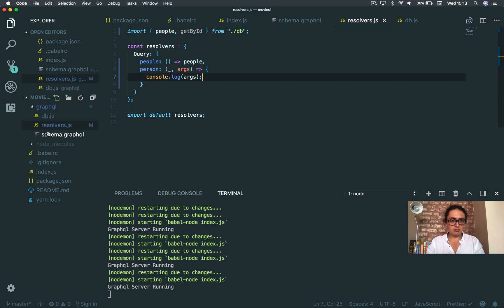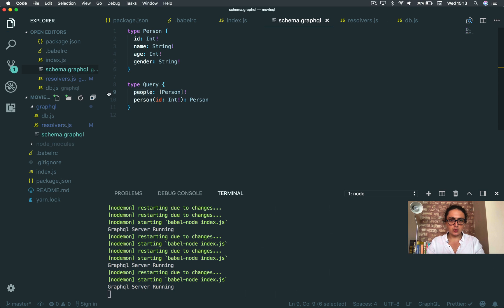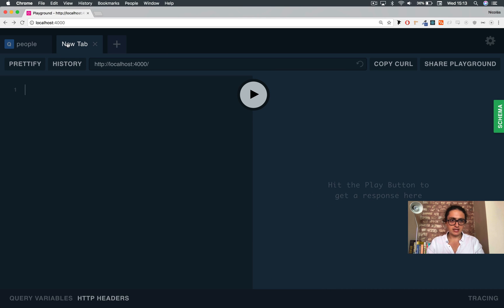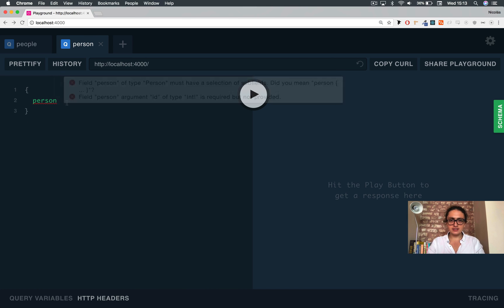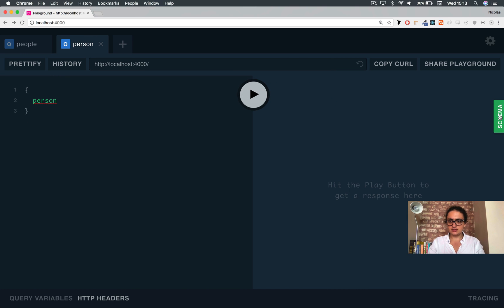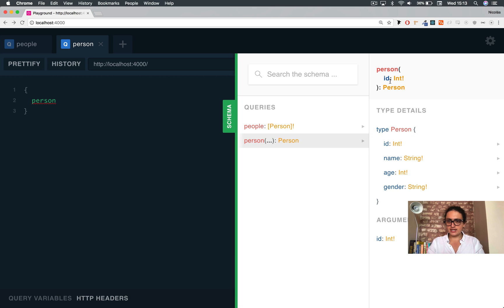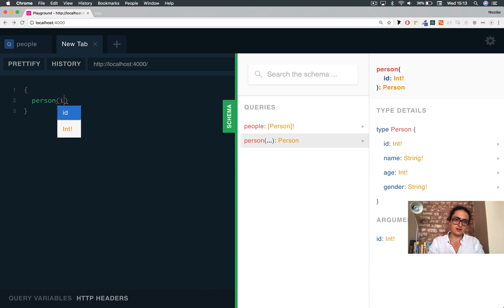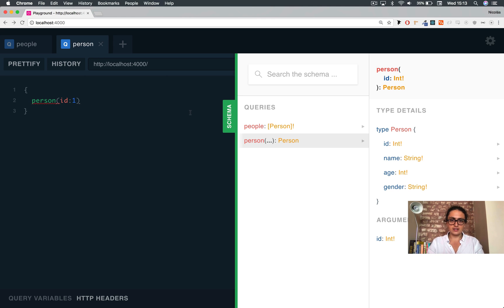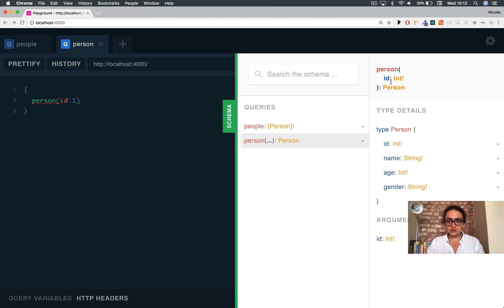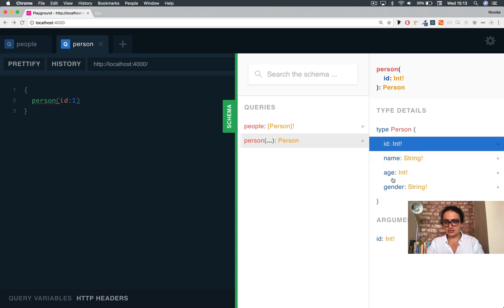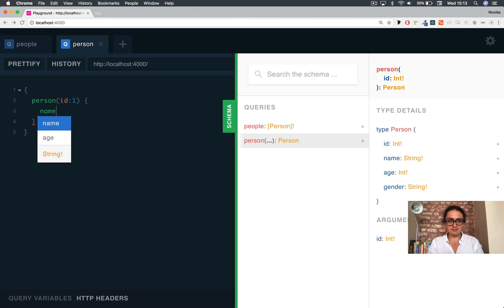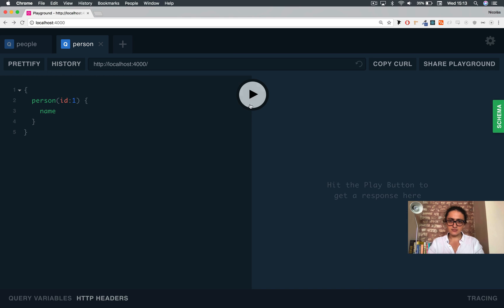So we're going to come here and we're going to call the query person. So I'm going to make a new one, person, and person requires, let's see, an ID. It should be an int. So ID, and it should be an int. It shouldn't be a string. It should be an int one. And they know that person returns a type of person. So I need to select something that I want back. Let me get the name.